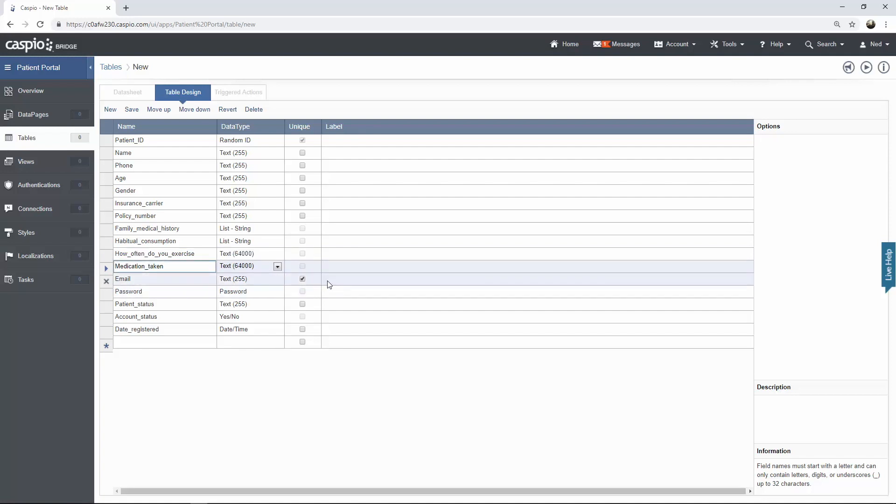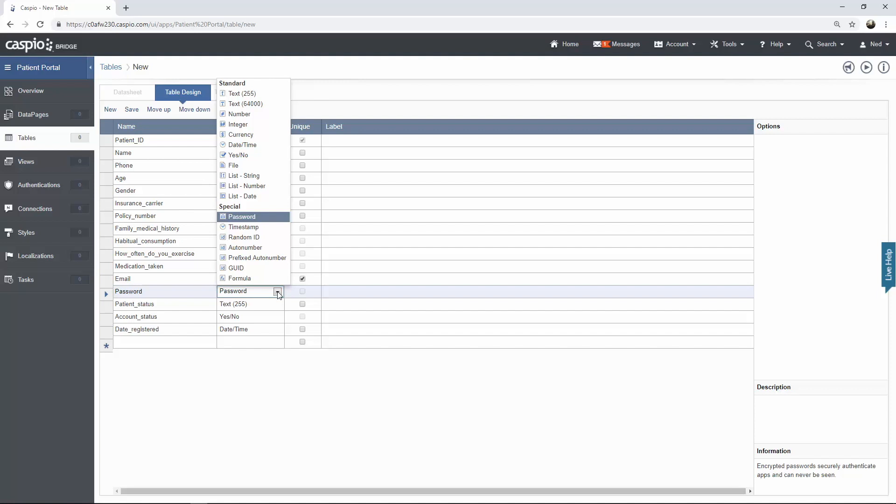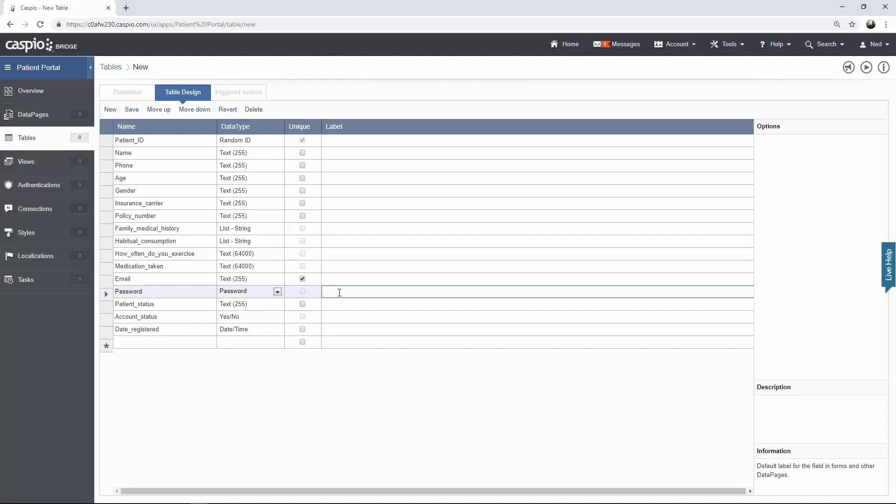Email, I turned that into a unique field as well because different patients are going to have different emails. You're never going to see two different patients in the table with the same email. Password, I chose special data type called password because it encrypts the table on the table level. We have patient status, account status which I chose to be a yes or no. It's a checkbox. What this is going to allow the doctor to do is to simply make the patients active or inactive. In other words if I make a patient inactive, I uncheck the box, this patient will no longer be able to log into the application. And finally for date registered we have a date and time because I would like to stamp when that patient created an account.